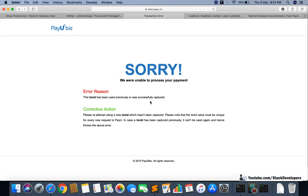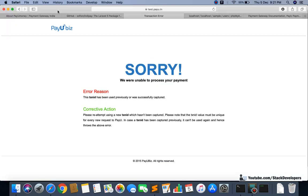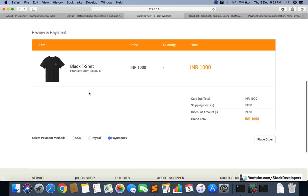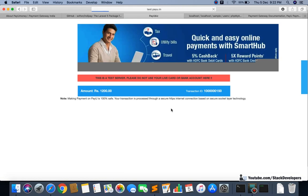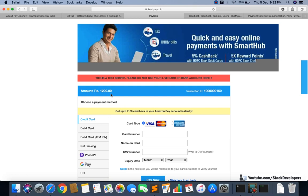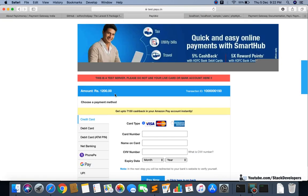We get an error that the transaction ID has been used previously — the test merchant key and salt are shared among all users, so someone else already used this ID. I'll just append something extra to the order ID to make it unique. Now I'll go back, refresh, try again — click place order, and you can see the 1200 amount has gone through and PayUMoney is working fine. You can see the transaction ID we gave and the amount of 1200 rupees — both are correct.